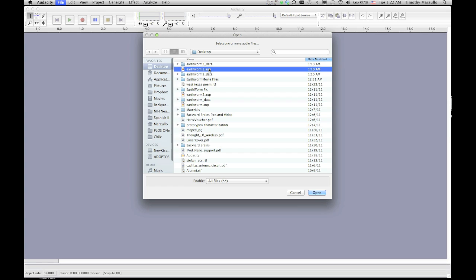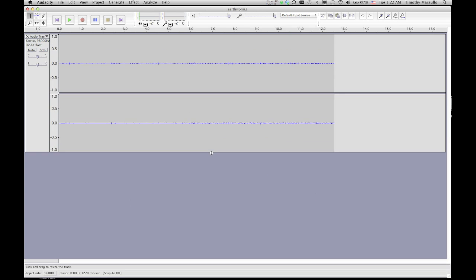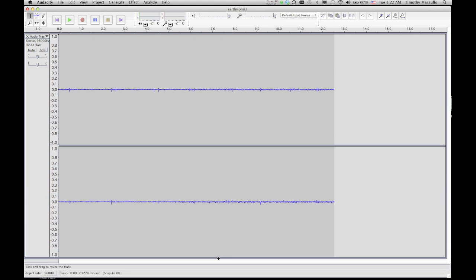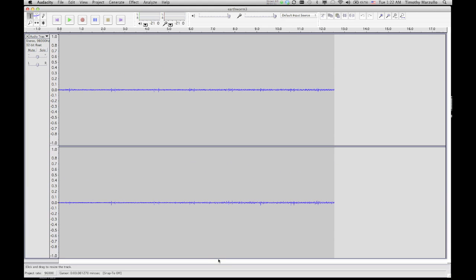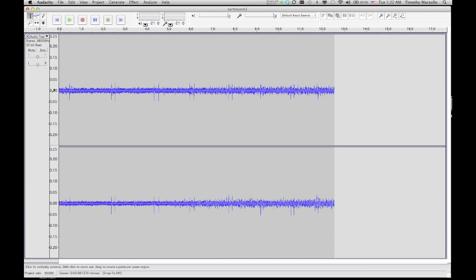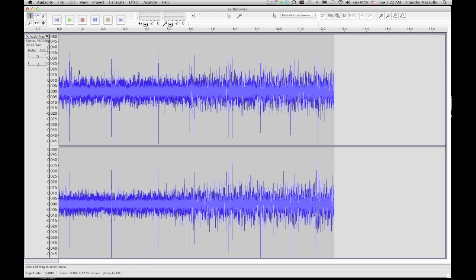I'm opening up the recording I just made, and again, maximizing the window and zooming in on the y-axis so I can see the spikes clearly. You can see about 15 spikes in the recording. Let's listen again.